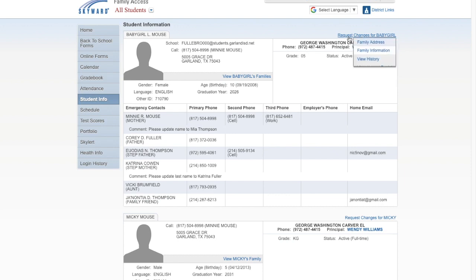On the Student Information page, you will see a link on the right that says Request Changes. Click on that link to open a drop-down menu. Select Family Information.